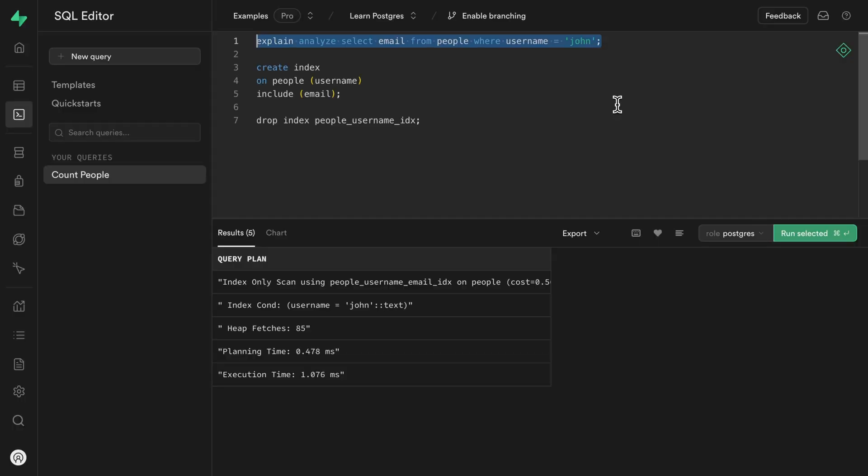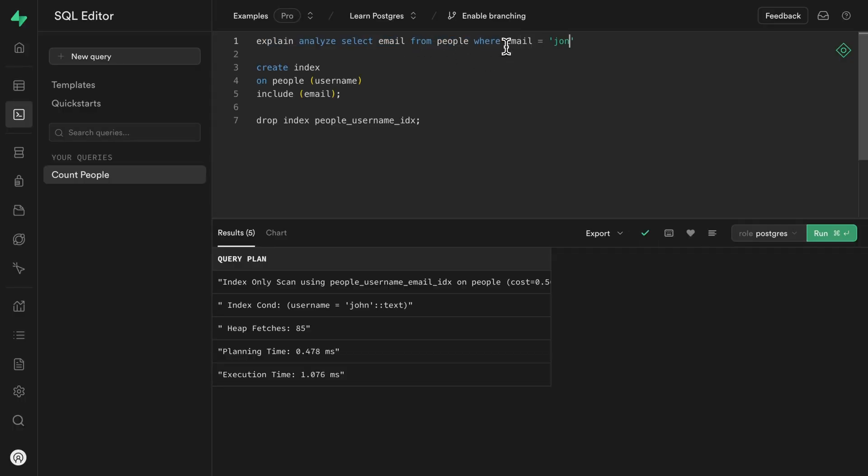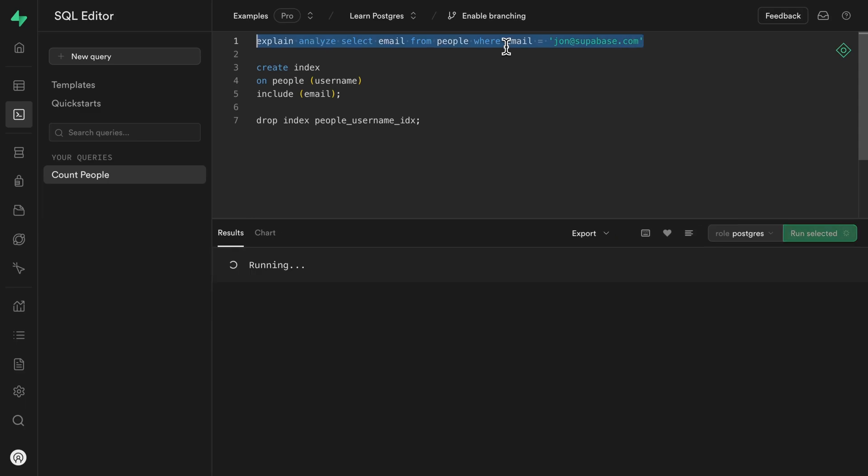So now that the username index knows about the email column, can we just reuse this index to find the user based on their email? Well, what do you think? It has the data. We should be able to use it. Let's test this out by looking for a user where the email column is equal to john at superbase.com. And when we run this query, we can see it's taking a while, a long while, a very long while. I don't think this is using our index. And it's not. It's doing a sequential table scan.